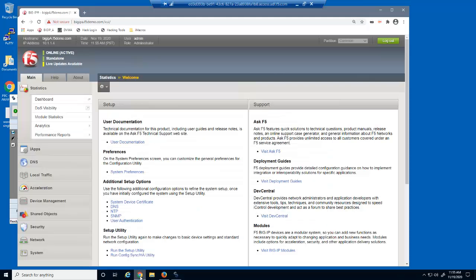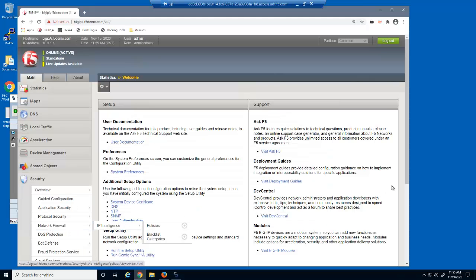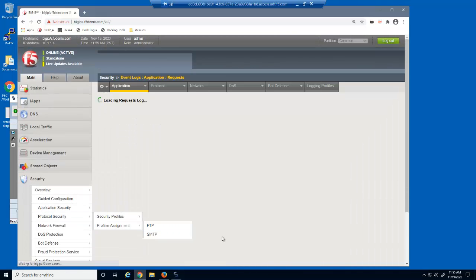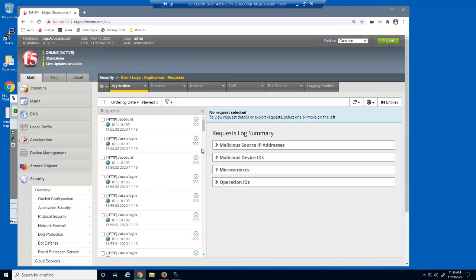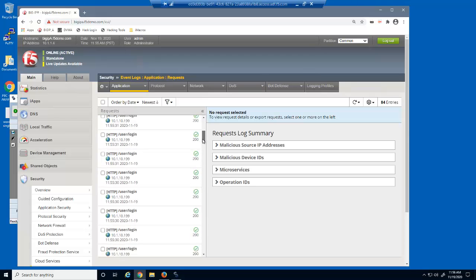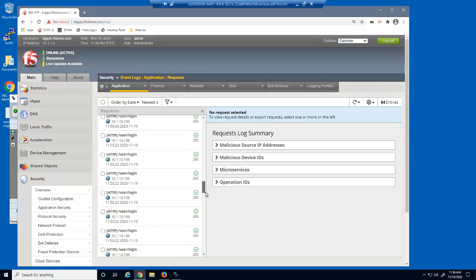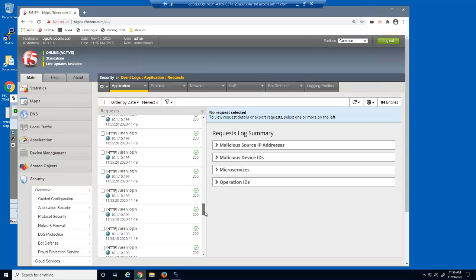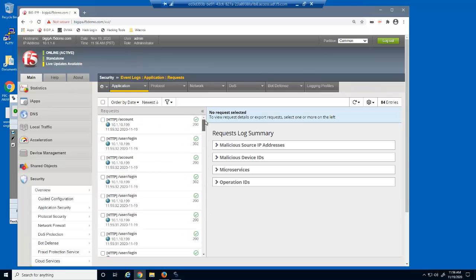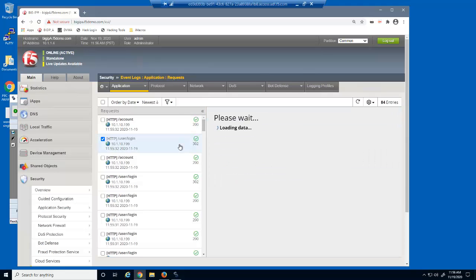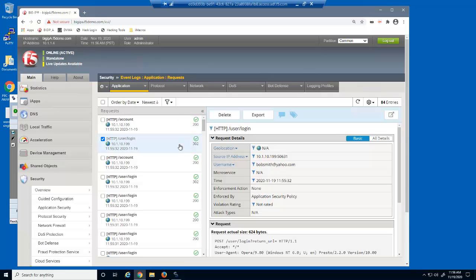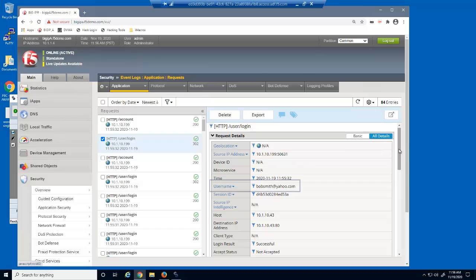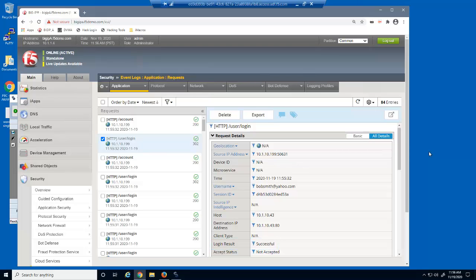In the BIG-IP configuration utility, let's examine the Advanced WAF event log. There were many legal requests caused by the brute force attack against the user slash login URL. We'll select the user slash login log entry that is directly before the account log entry, which is the log entry created when we succeeded in finding the user's password. On the all details page, notice that BIG-IP Advanced WAF tracks the attempted username during the attack. BIG-IP Advanced WAF also identifies the login result, which in this case was successful.